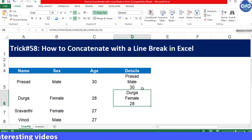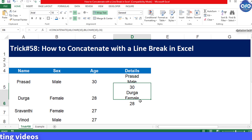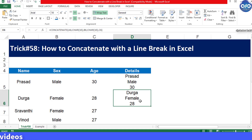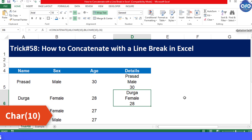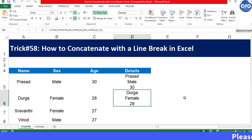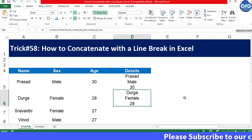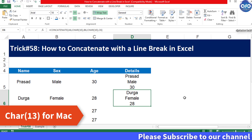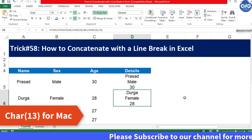So in this way, you can get the line break within text using CHAR(10). This CHAR(10) works in the Excel Windows version, and if you would like to use the same trick in the Mac version, then you would be typing 13 instead of 10.